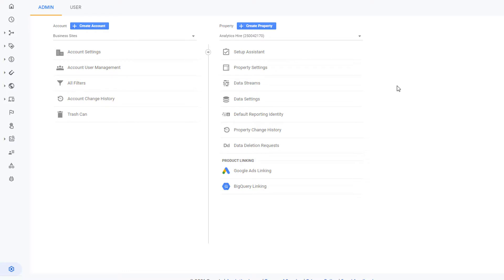And the reports are a lot different. The whole structure is very different in Google Analytics 4. But we are focusing on Universal Analytics in this course. So that's all you need to do to create a Universal Analytics property. I will see you in the next video.